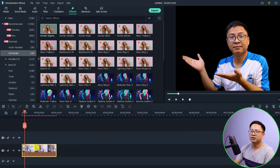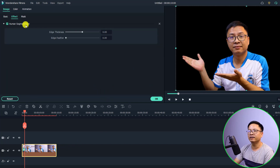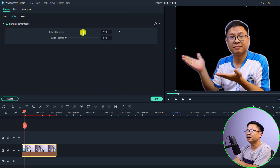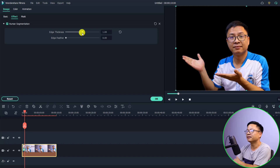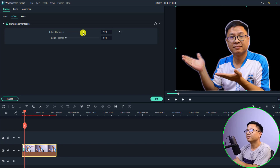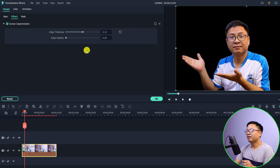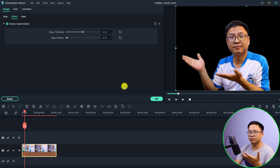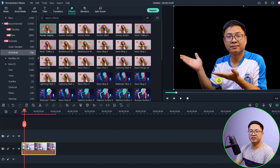I want to adjust the effect a little bit, so I'll double-click the image and select Effect. I want to increase the thickness of the edge just a little bit — not too much. I think three is okay for me. I'll also increase the blur edge further. When it looks good, I'll click OK.